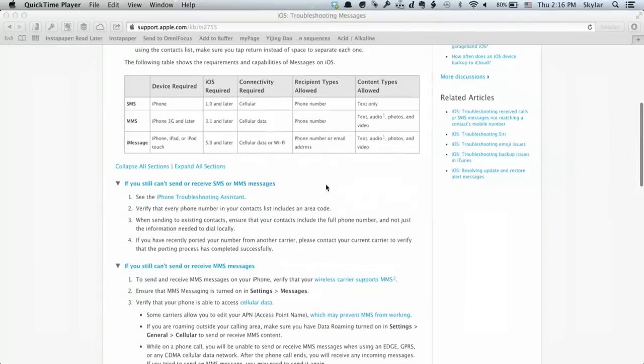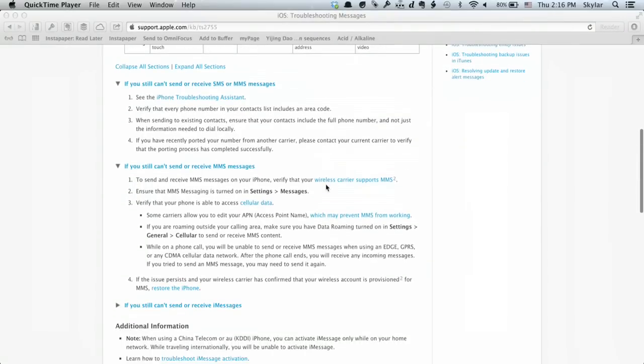So if you're able to edit your APN, then you might run into some trouble. There's a support article on apple.com that can help out with that. So if you scroll down a little bit on this website, you'll see what I'm talking about here with your APN.